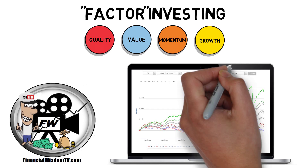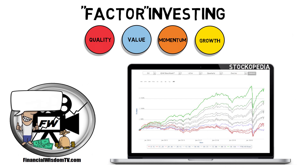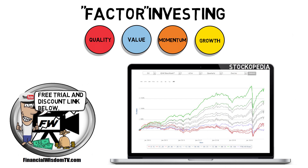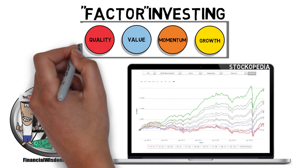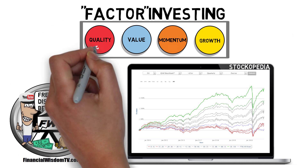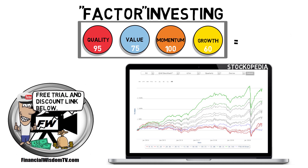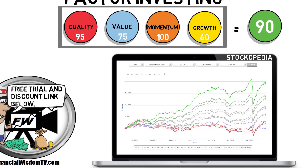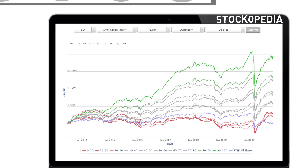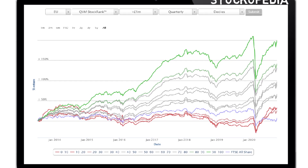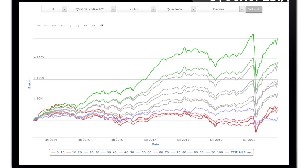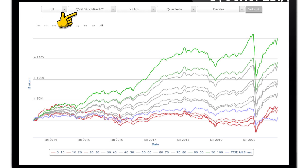To demonstrate the theory I use a service called Stockopedia. They give each company a score based on these individual factors. Each factor is scored between 0 and 100 and the weighting of each factor translates into a total score for the company. The chart in this example is based on all stocks within Europe, and the factor score used is a combination of quality, value and momentum — the QVM stock rank score.